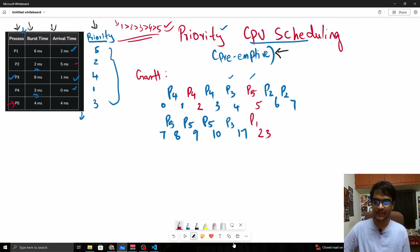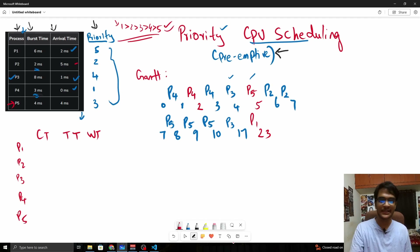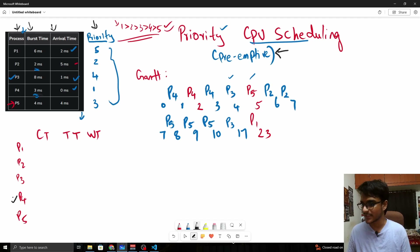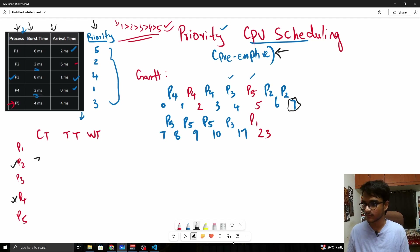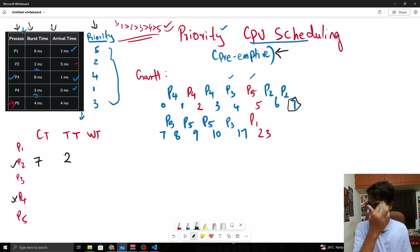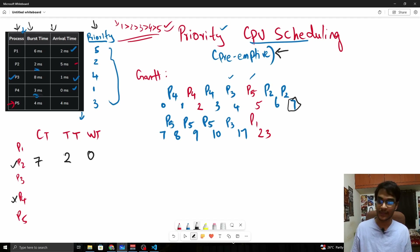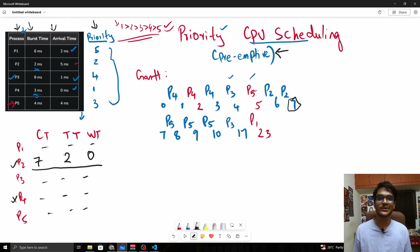Now let us calculate the completion time, turnaround time, and waiting time for all processes: P1, P2, P3, P4, P5. Let us take P2 as an example. P2's completion time is 7. Turnaround time is completion time minus arrival time: 7 minus 5 equals 2. Waiting time is turnaround time minus burst time: 2 minus 2 equals 0. You can go ahead and fill out the remaining table, then we move on to the code.